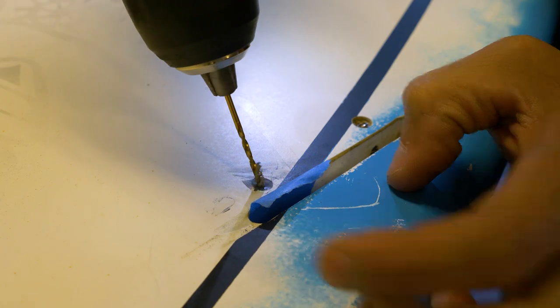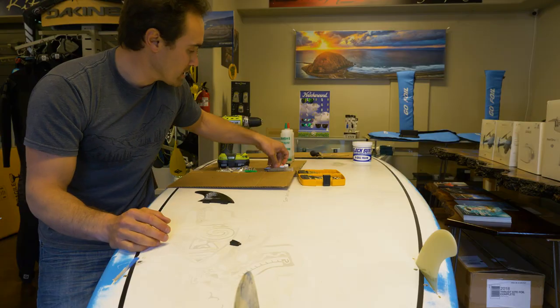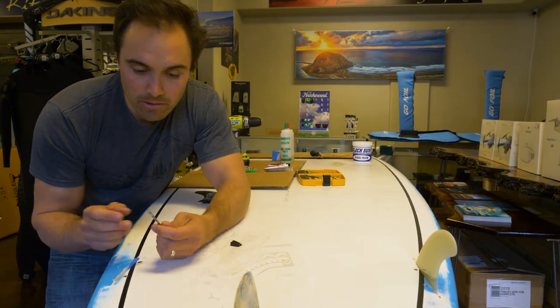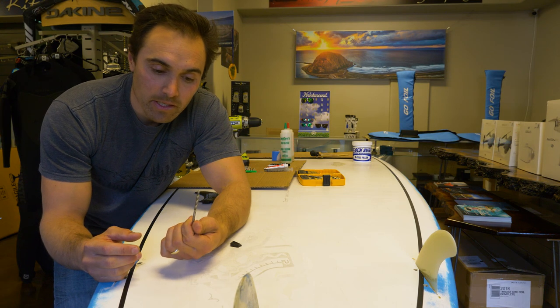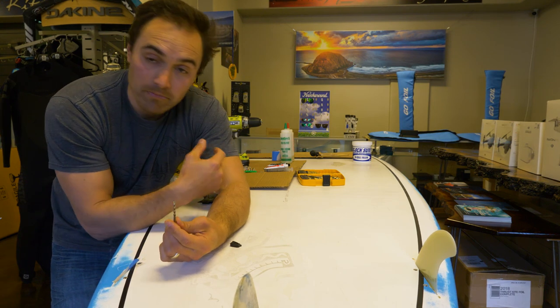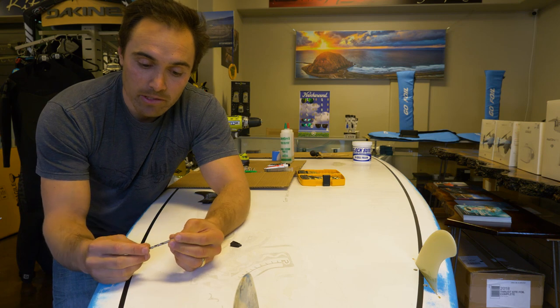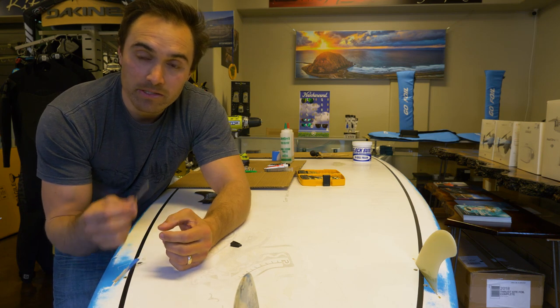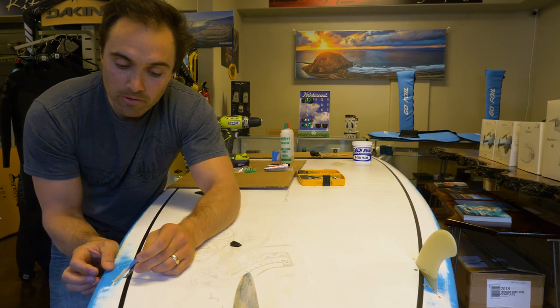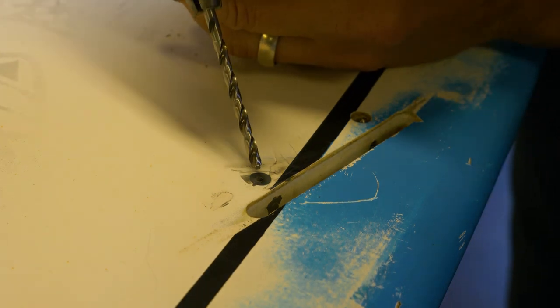Once that pilot hole is complete, you're going to take the other drill, and this is a number 24. You can't find these in your typical drill bit set. So if you got one, great. If not, you're going to have to go get it. It's a number 24. It works for these FCS screws.